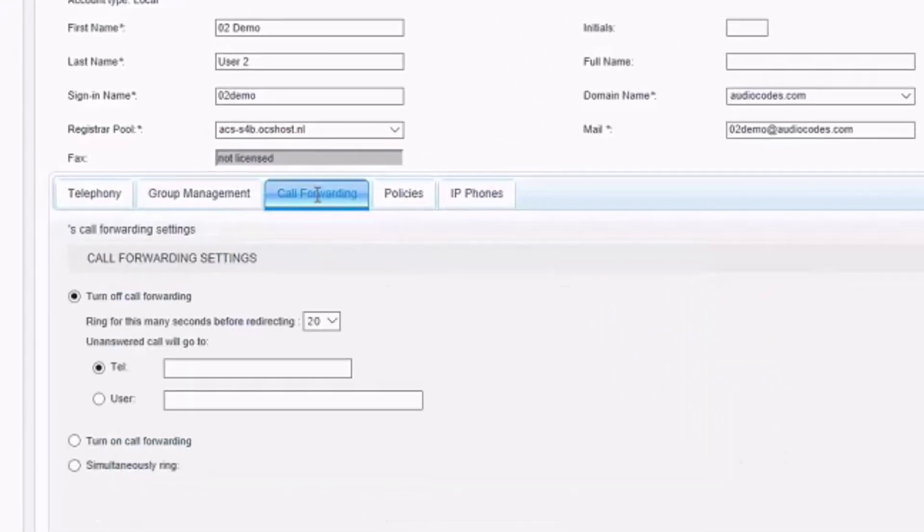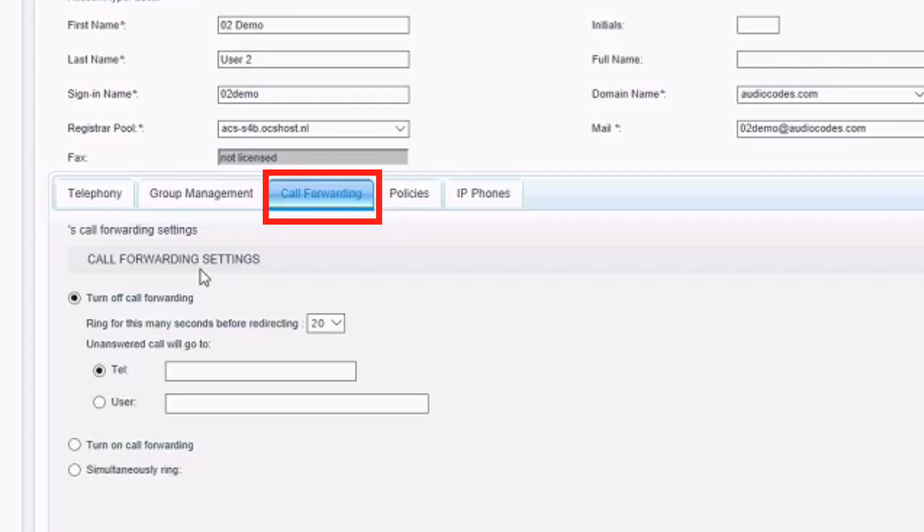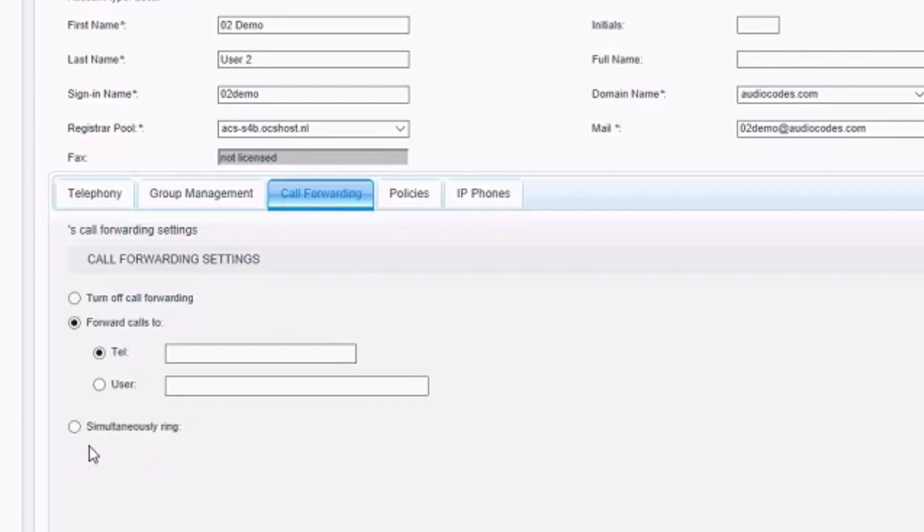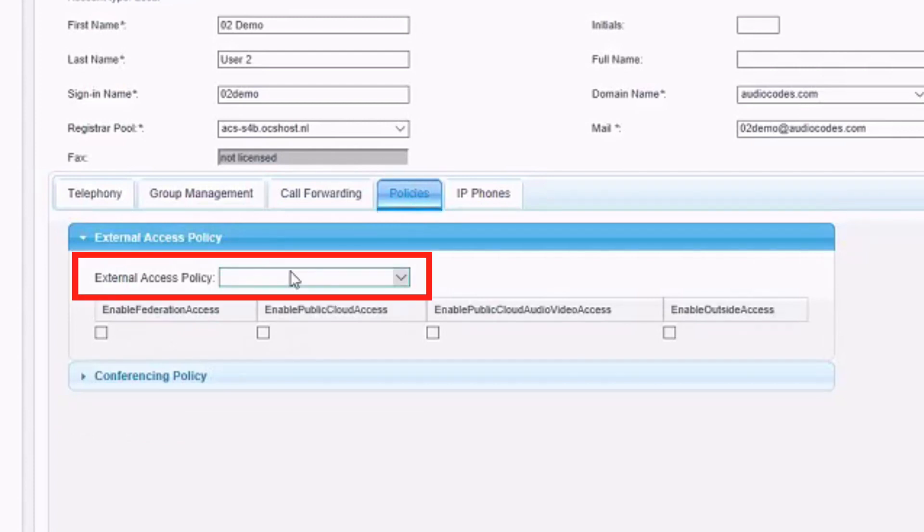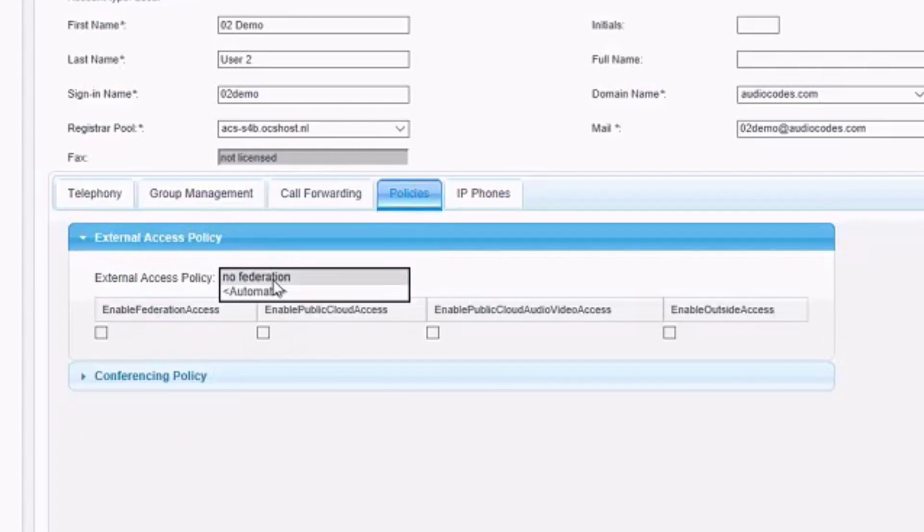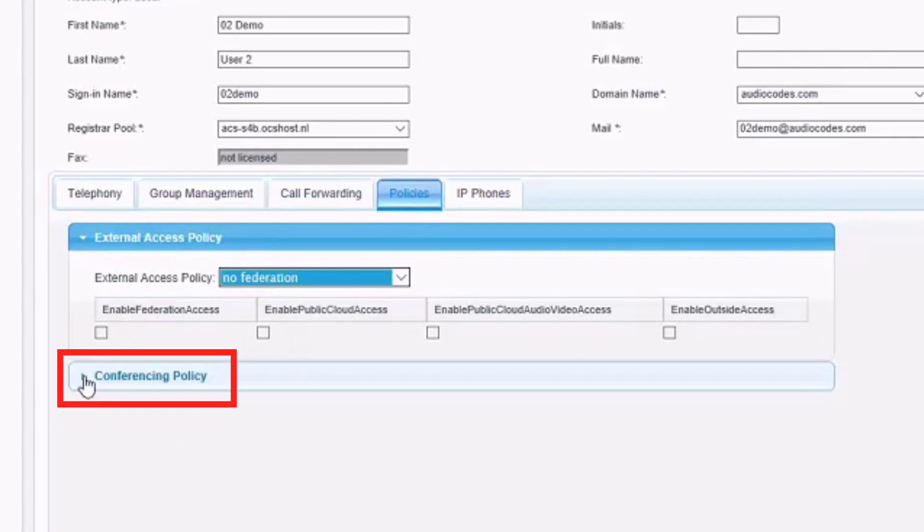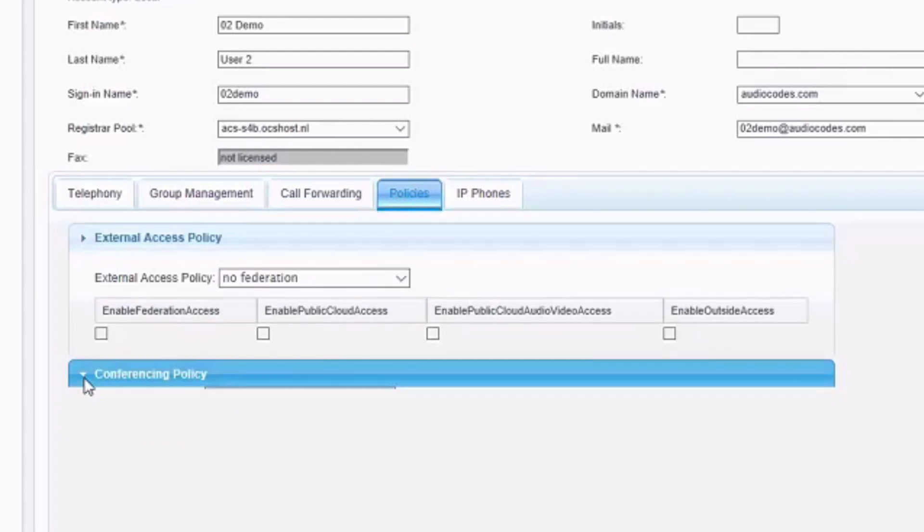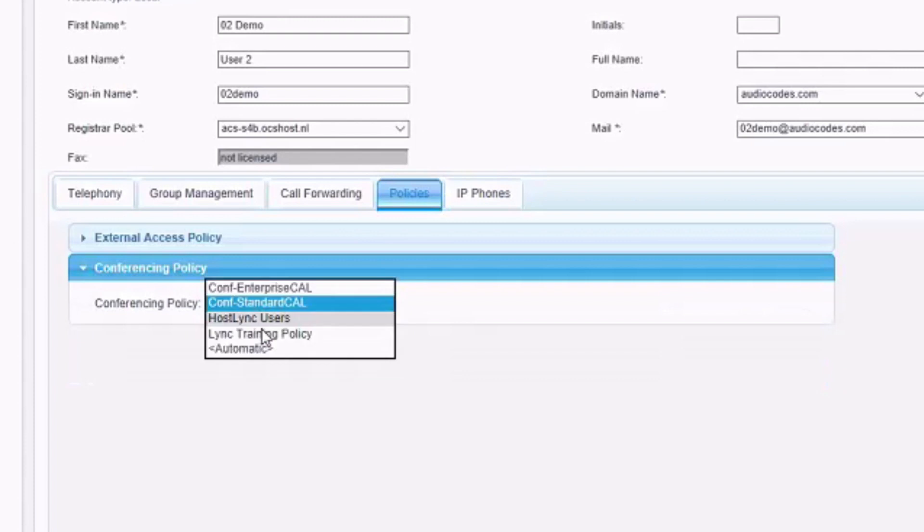We can also configure call forwarding settings on behalf of the user, where an administrator can control the call forwarding if the call is unanswered or forwarded directly. Most important policies like external access and conferencing policy can be changed.